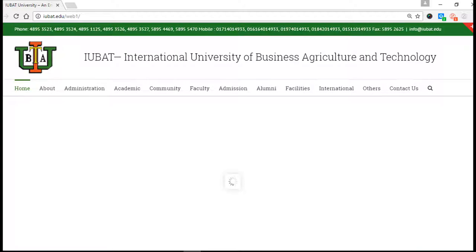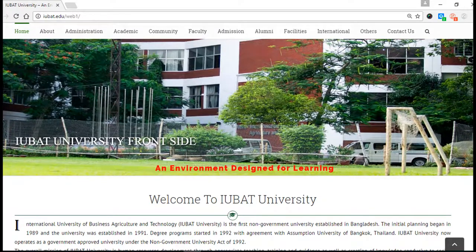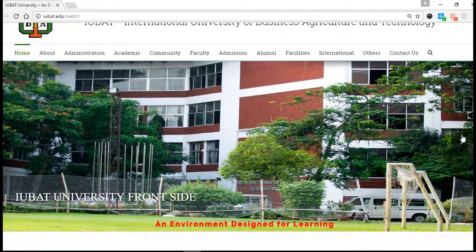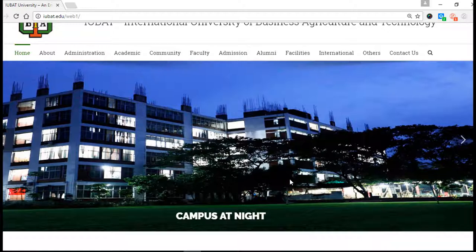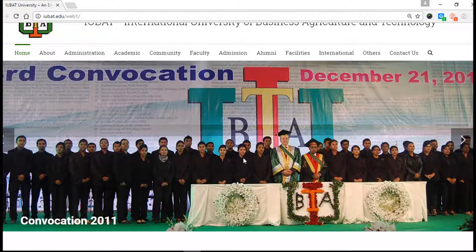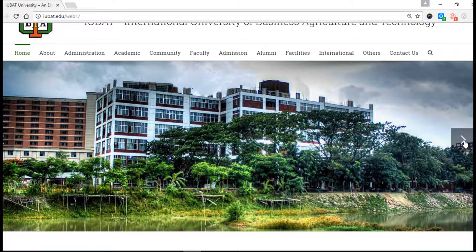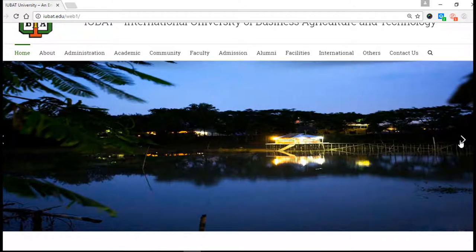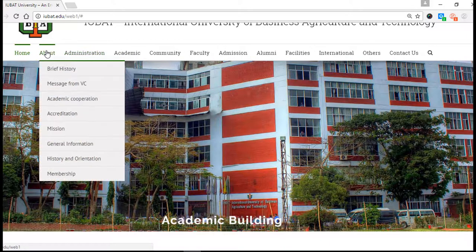If you want to know extra things, I'm talking about something useful so that you guys can see — here you see our campus front view on IUBAT's main website. The next page is our campus at night — isn't it so beautiful? There is our third convocation in 2011, the front view from outside, and the middle point of our university.